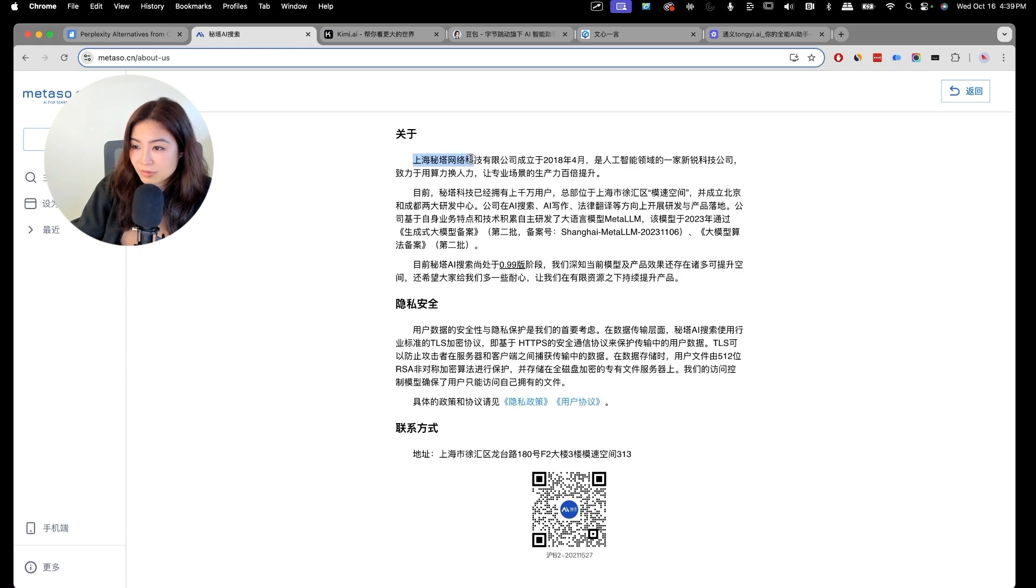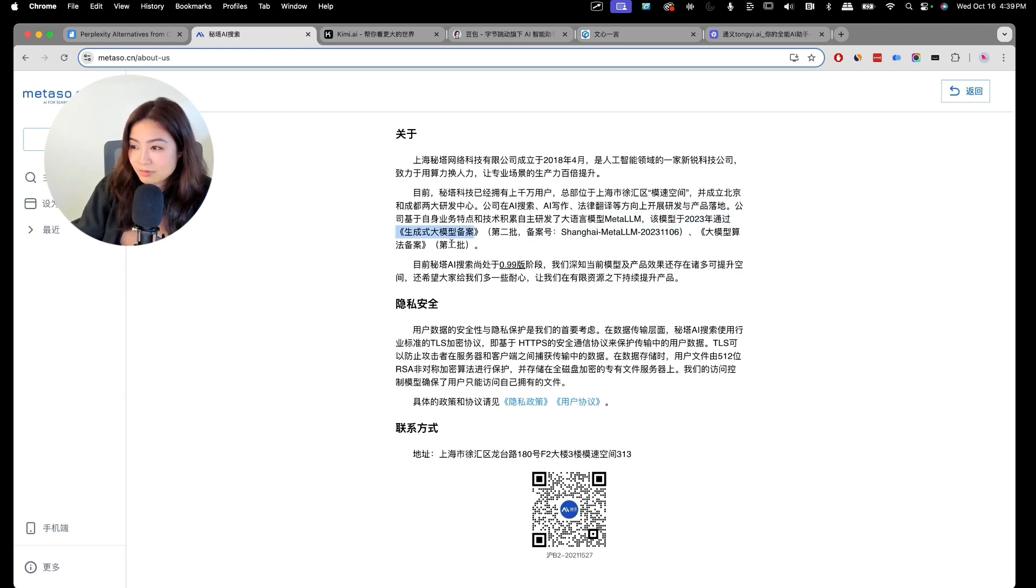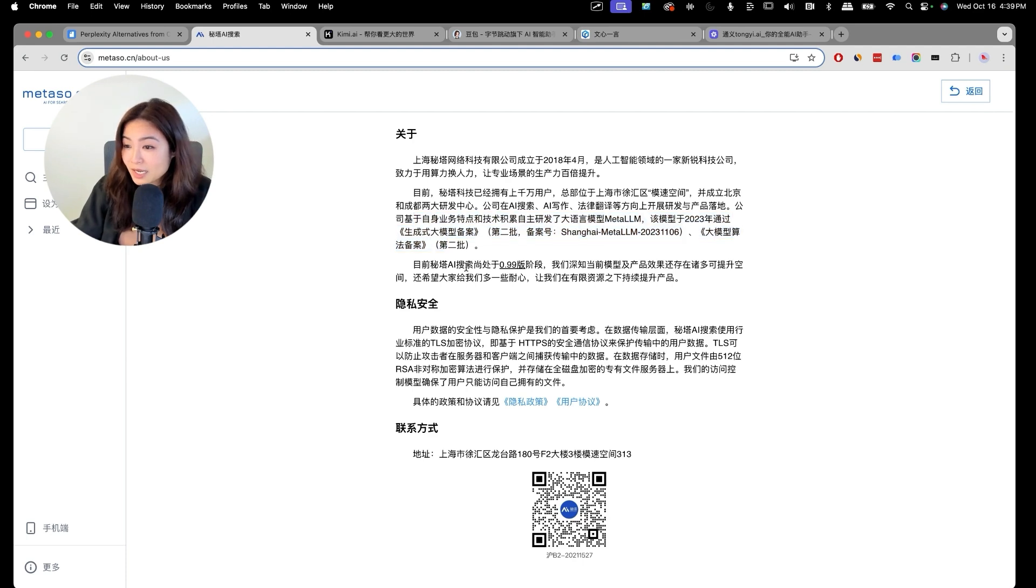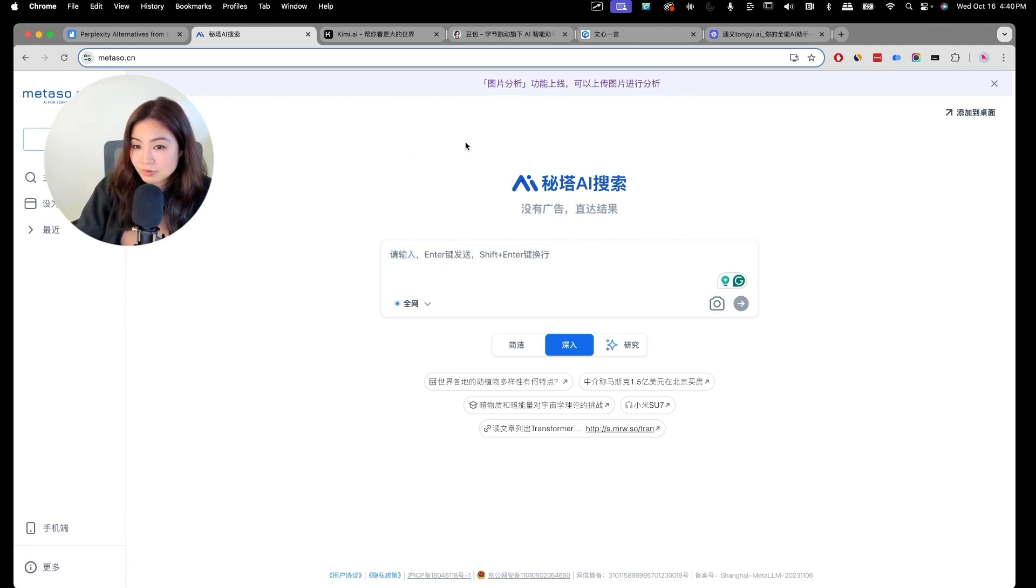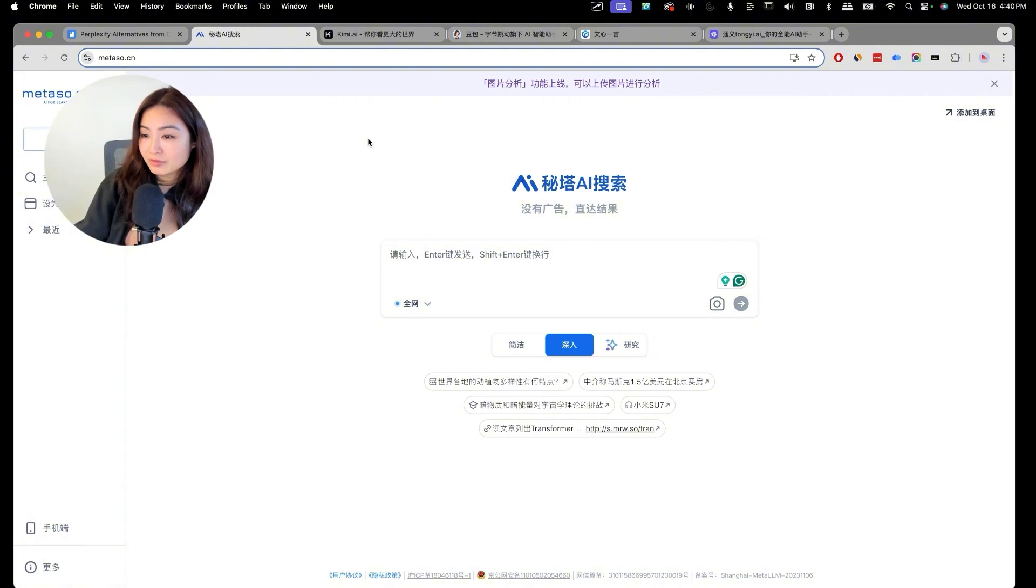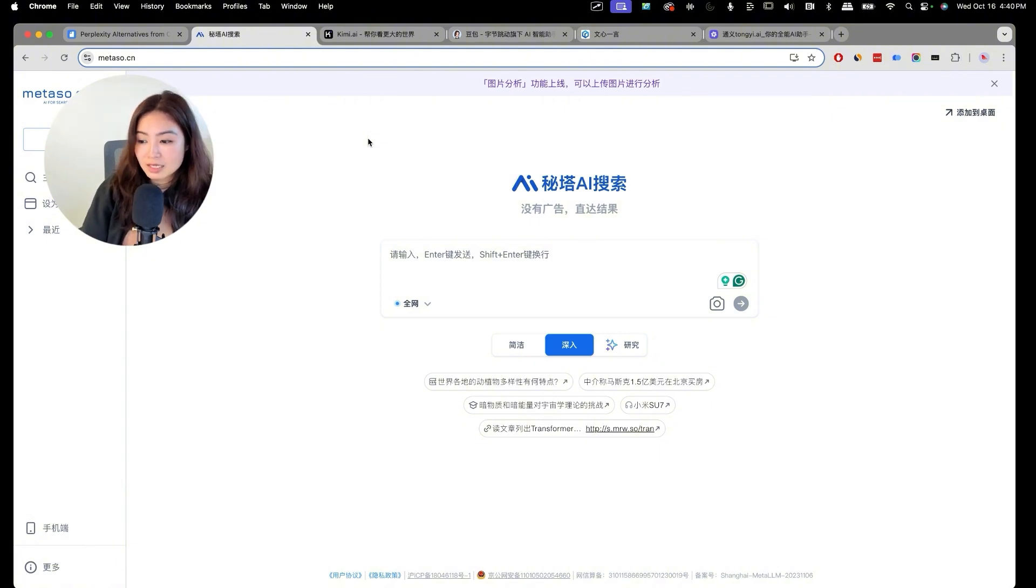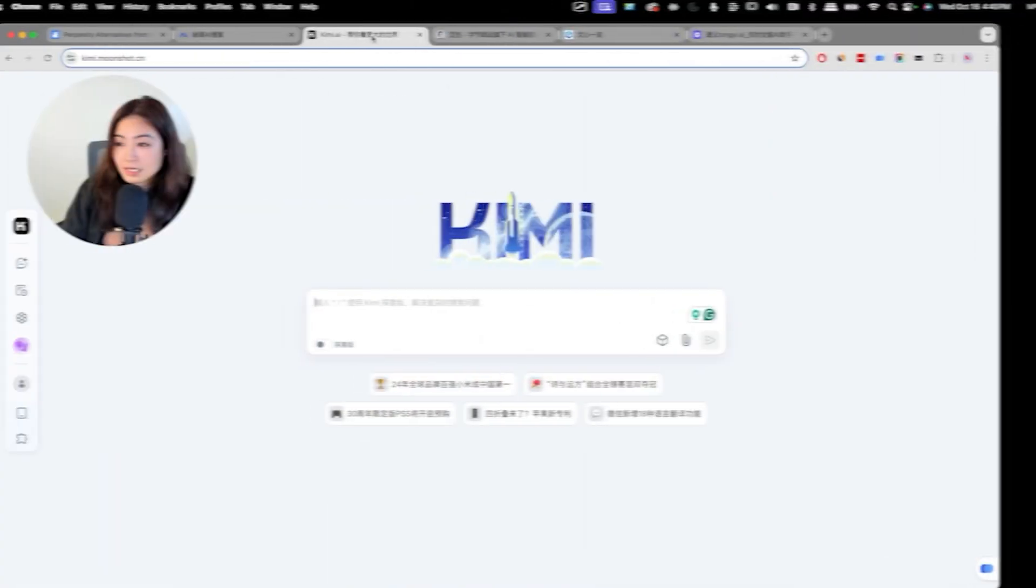It's created by this company in Shanghai in 2018. They have their own model, Meita LLM. And in 2023, they passed this from the government probably. Right now, I think it's still an MVP. They're still working on it. Probably a startup. There's no ads. You can even upload a photo to analyze the photo now. The coolest feature in this Meita Seoul is the PowerPoint feature. I thought it was really cool. And the cited sources are pretty legit. I think it's going to be a really good tool for people.